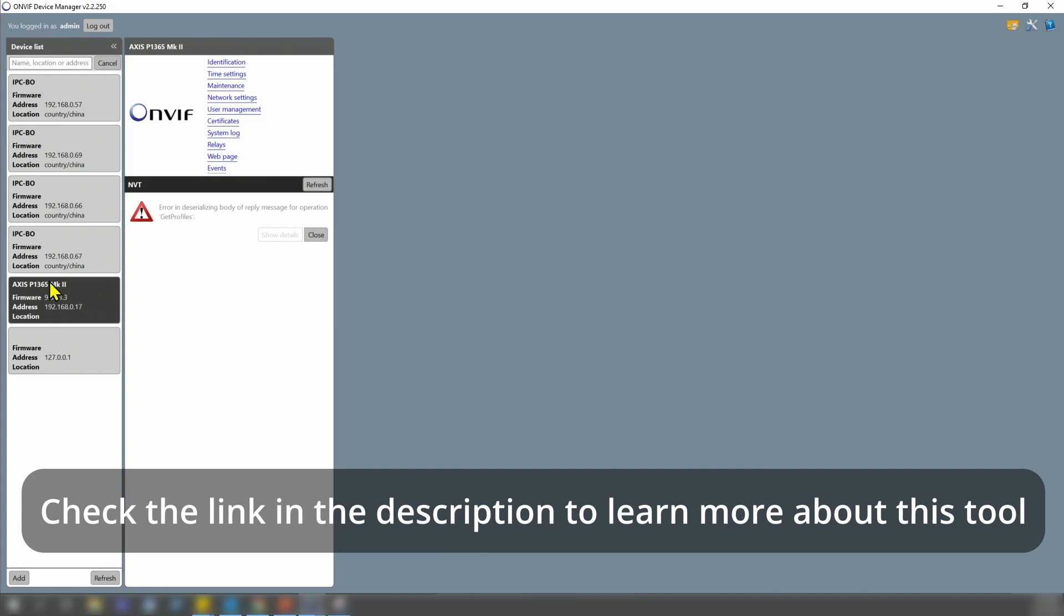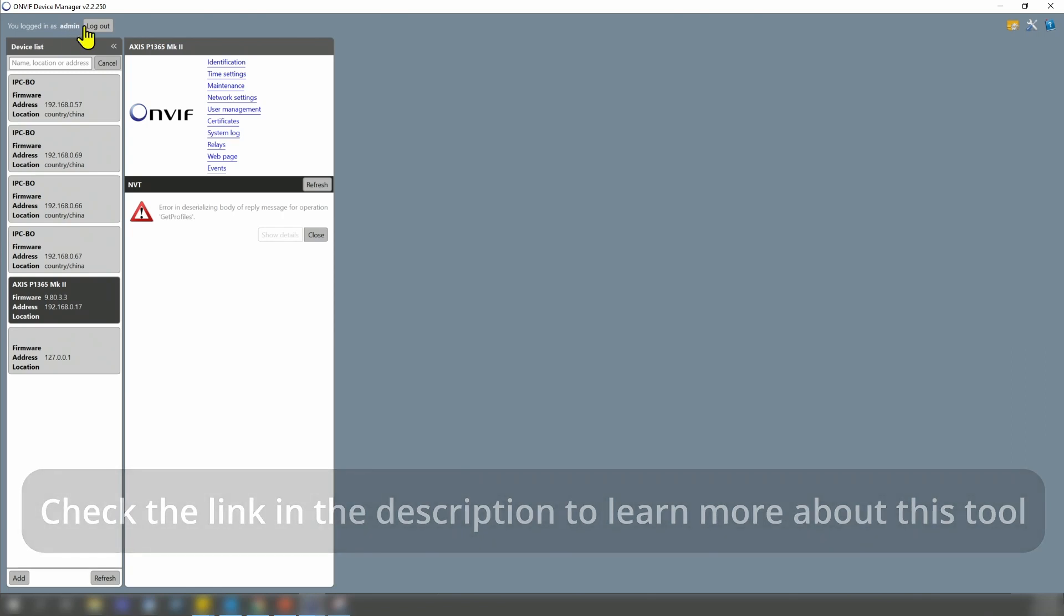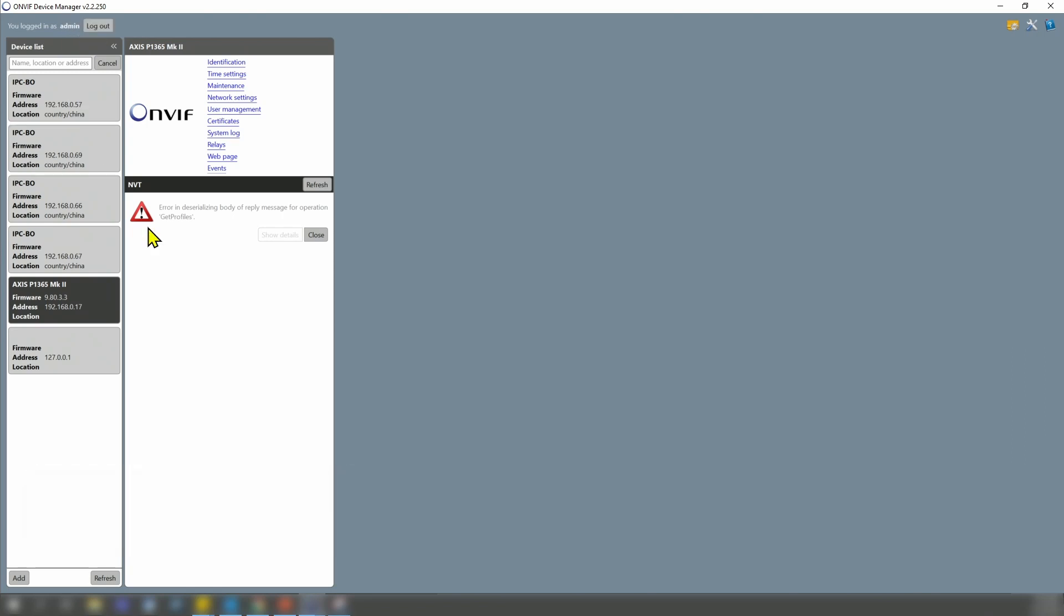I have here AXIS P1365 Mark II, and I have the username and password. I usually use ONVIF device manager to test, but for some reason, I'm getting this error message that I never saw before.